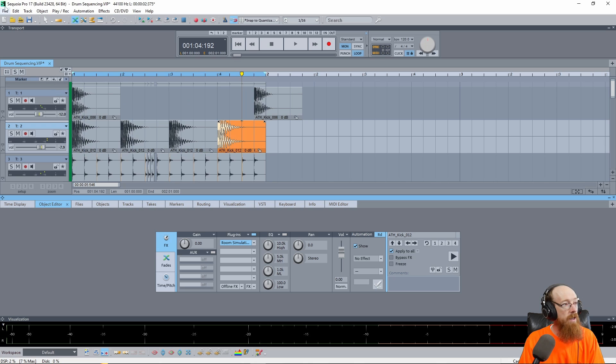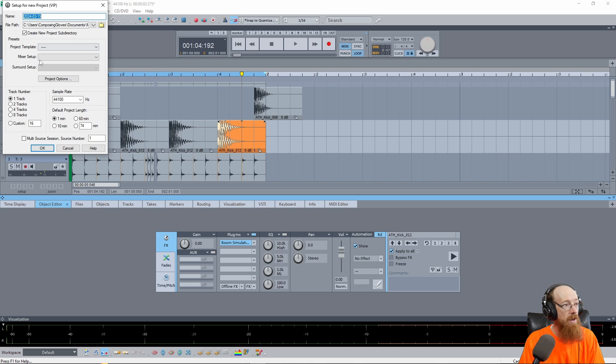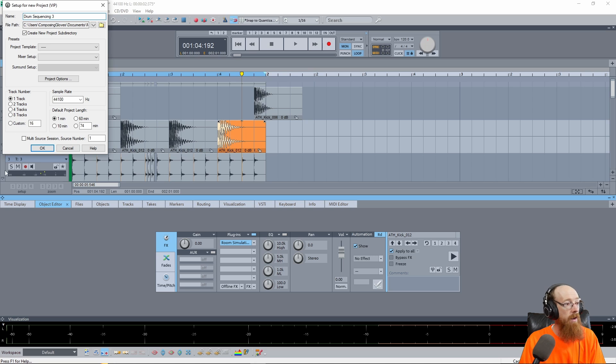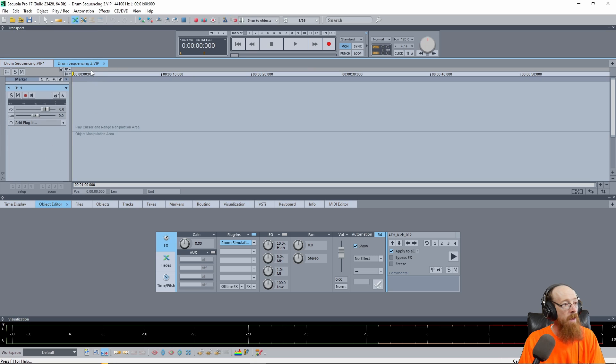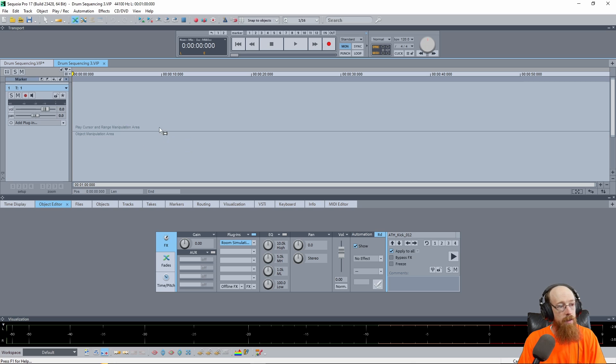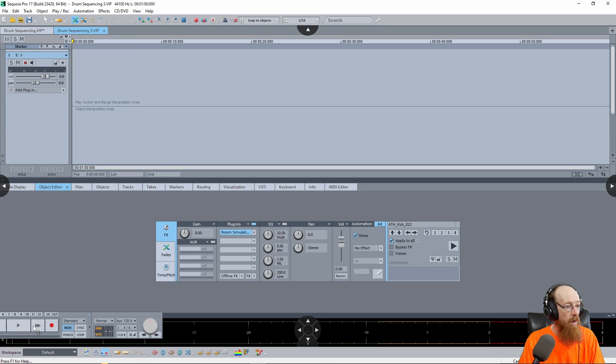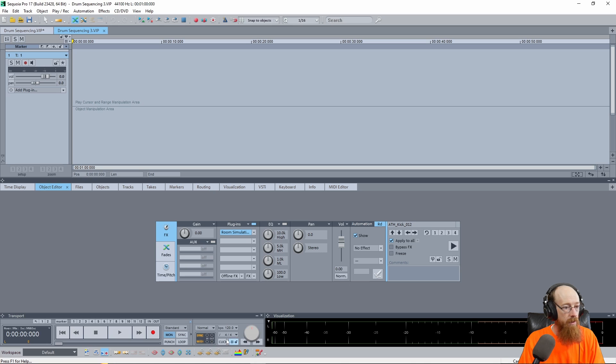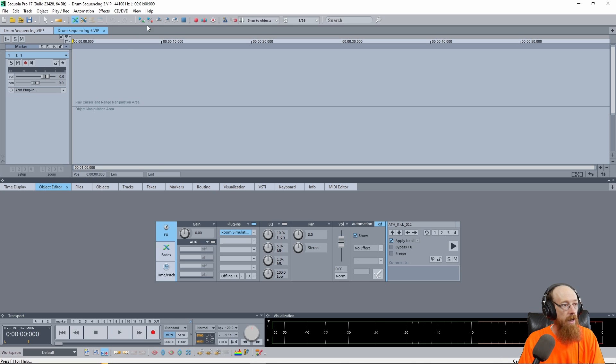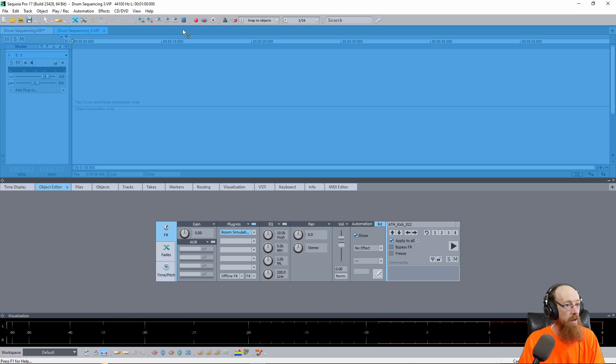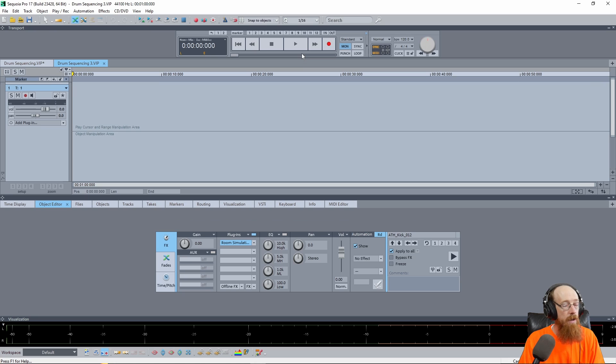Let's go ahead and start up a new project. I'm going to call it drum sequencing, I'll call it three because I have a two hanging around and we start off with just a blank area. Now if your layout doesn't match mine, I like to move the transport up to the top. So normally I think by default it sits down here like this and I don't like this being down here when I'm constantly looking up here for controls anyways. So I like to move it on up to the top and dock it in this top area.